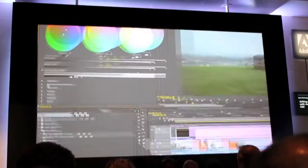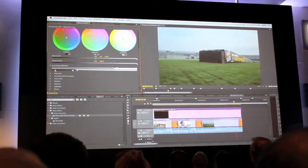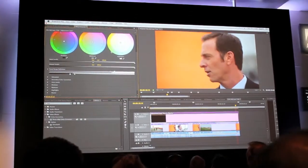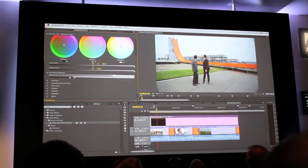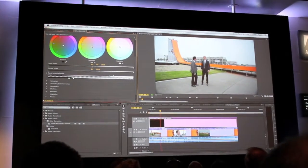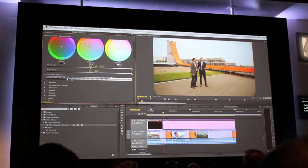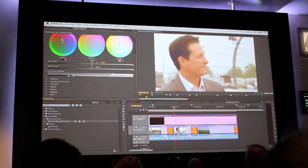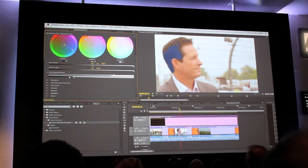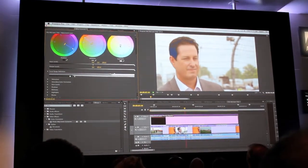So we've gone in and refined the user interface for this, made it much easier to use. And again, with that uninterrupted playback, I can start to make refinements and changes to this footage.